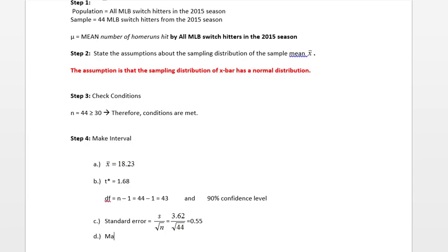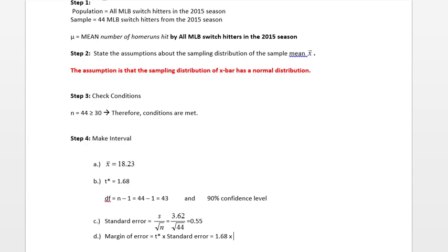Then we'll calculate margin of error. Margin of error is t* times standard error. We have a standard error that we just calculated equal to 0.55. So I come up with a margin of error equal to 0.92.